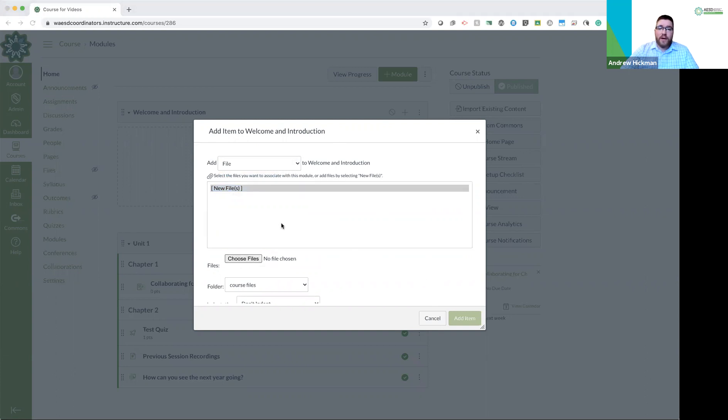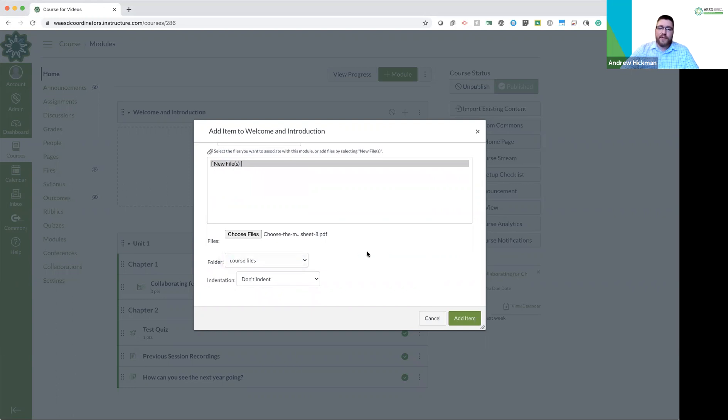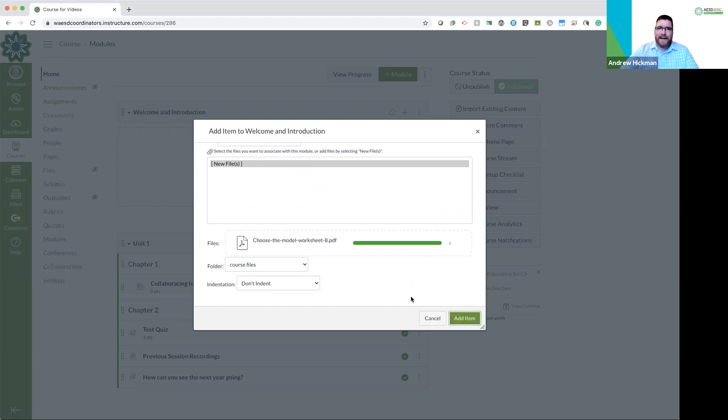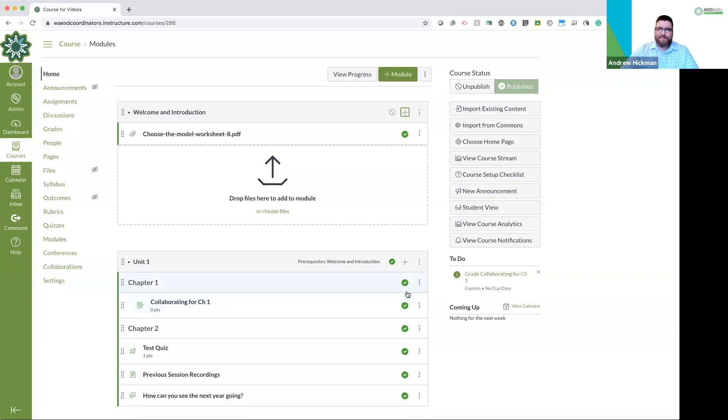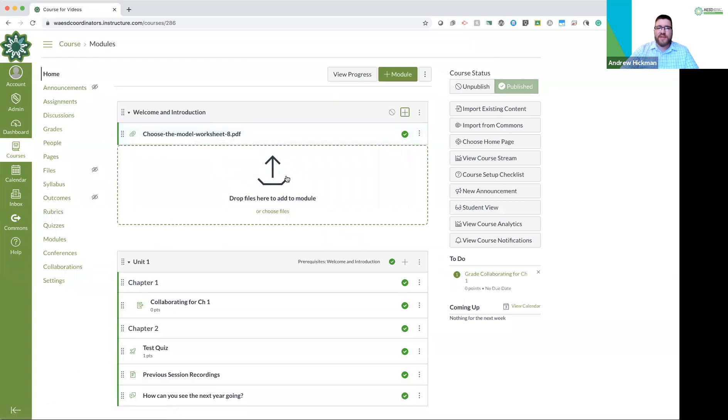I'll just pick one at random. There we go. File has been chosen. And you decide where it goes. I'm saying this can be saved in our course files, which is where it is right now. And do I want to indent it? I don't. So I just added a file. Notice if I click on the file, it will now open. And we'll do a student view at the end.